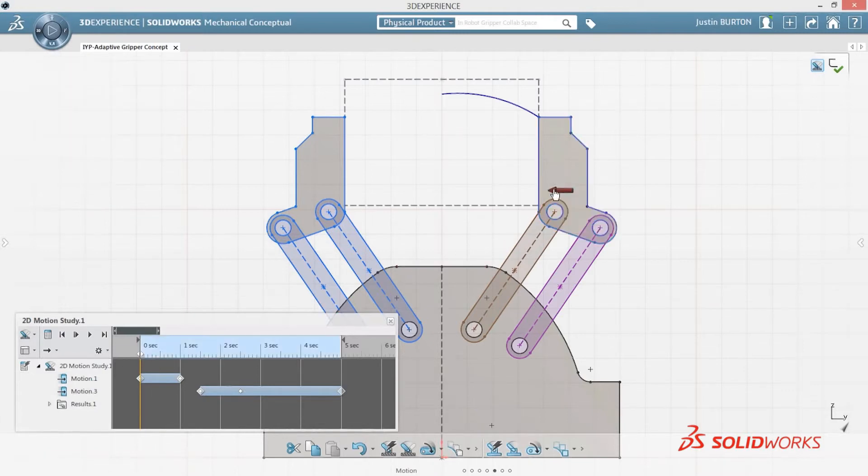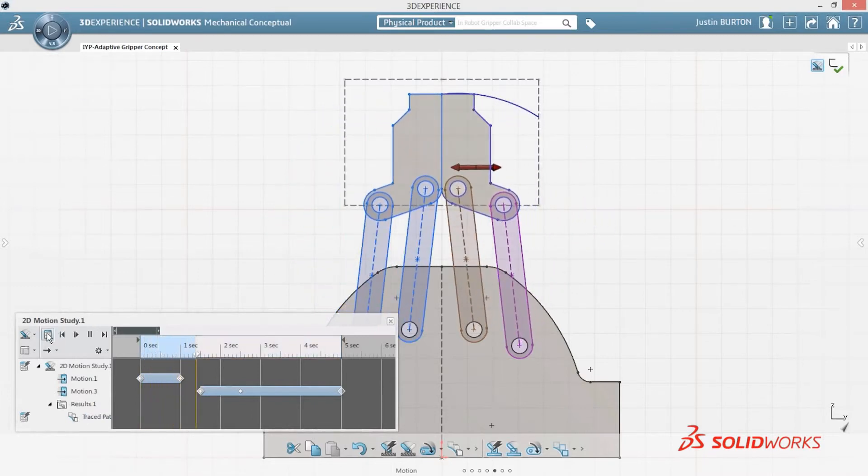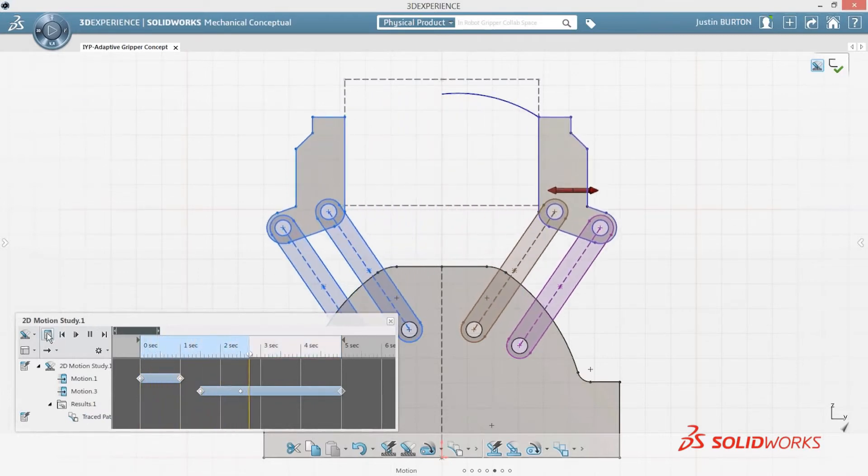Linear or rotary motors create the motion, while sensors and trace paths help you to understand the motion characteristics and performance of your design.